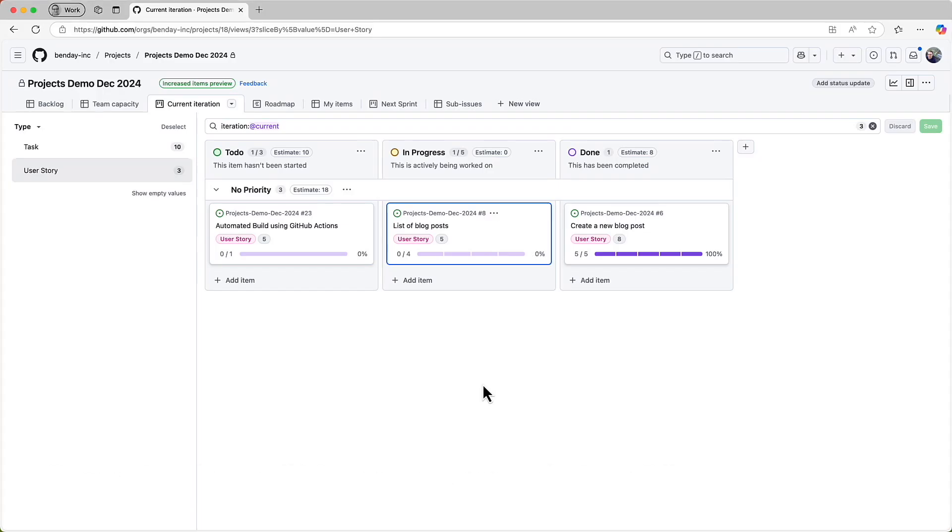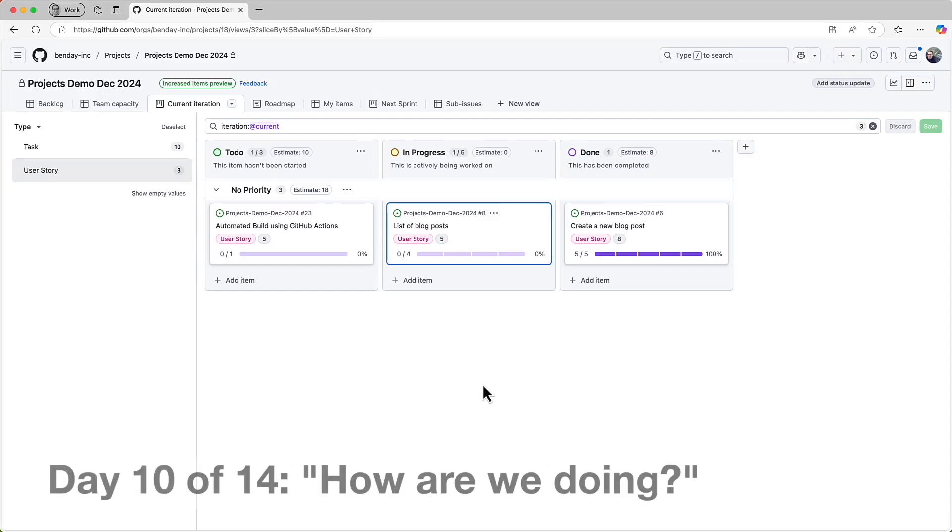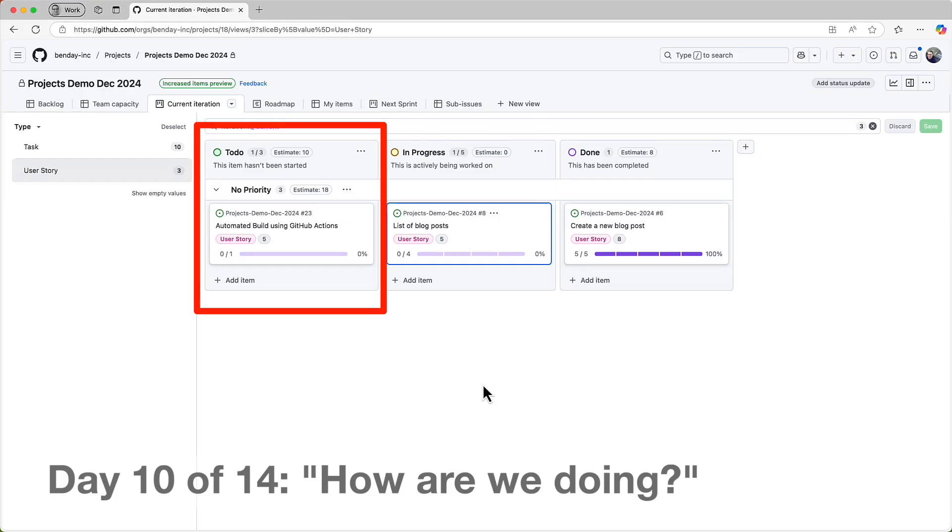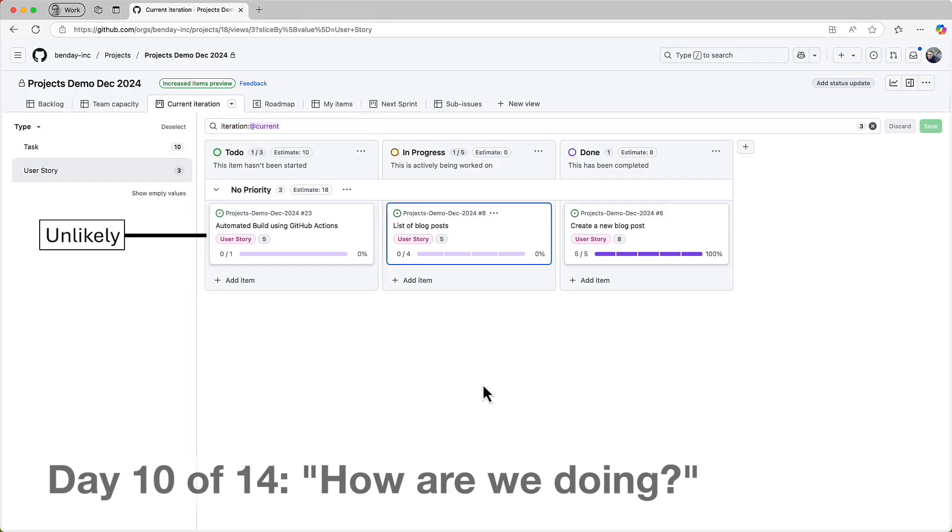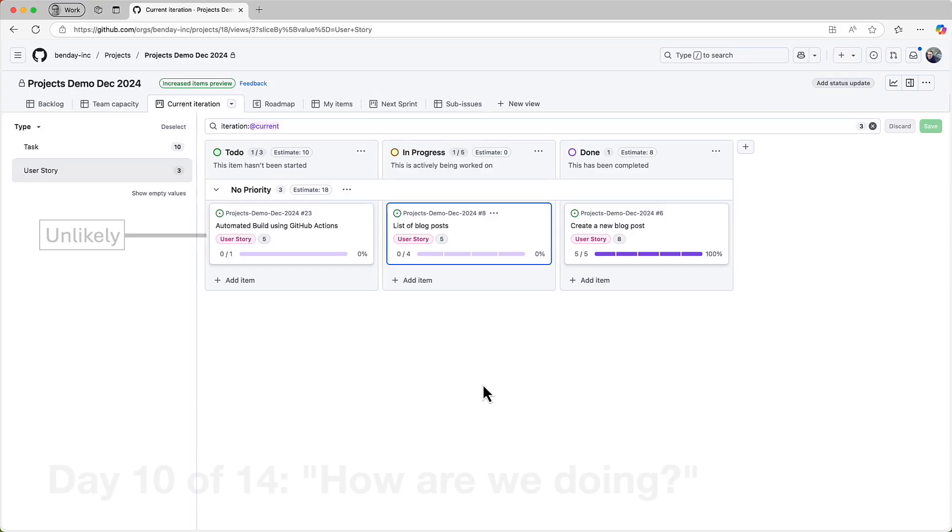But let's say that we're on, say, day 10 of a two week sprint. Ah, well, I'd probably be starting to get a little skeptical that that automated build using GitHub Actions PBI is going to make it over the finish line before the end of the sprint. Anyway, hopefully you can see how this current iteration view along with issue type slicing can help everyone keep track of how you're doing, situational awareness and whatnot.